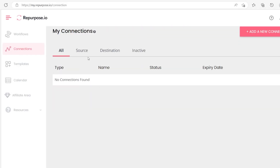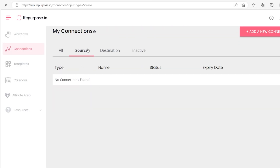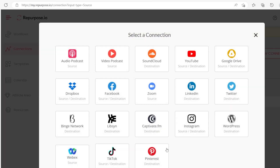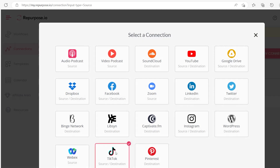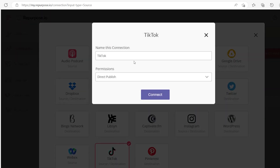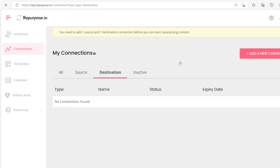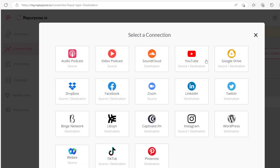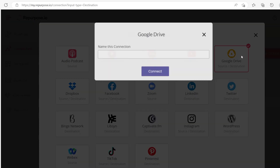Once you're on repurpose.io, you're going to go to Connections, then go to Source, and then add a new connection. You're going to select TikTok, since that's where you're going to be pulling the videos from. After that, you're going to add a new destination, which is where you want your videos to go. So I'm going to go to Google Drive and connect my Google Drive.